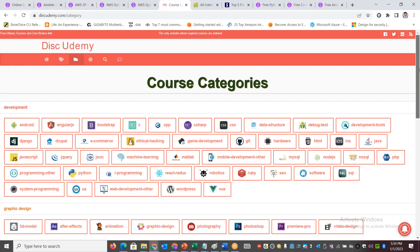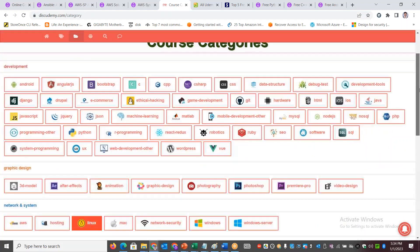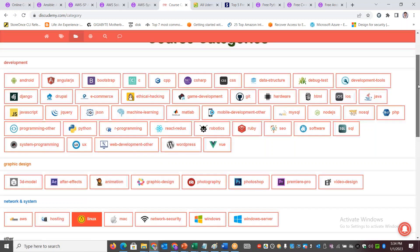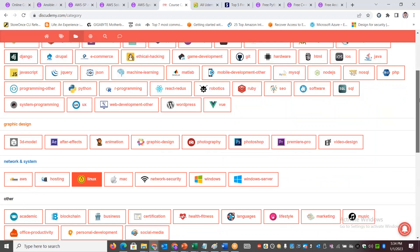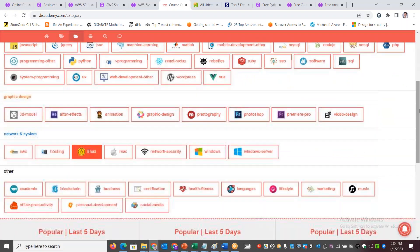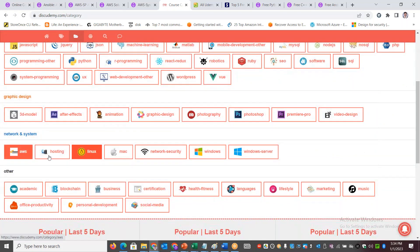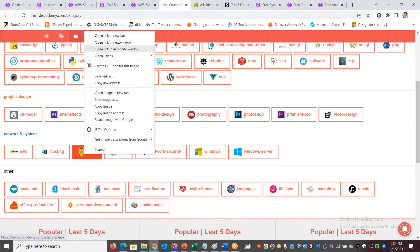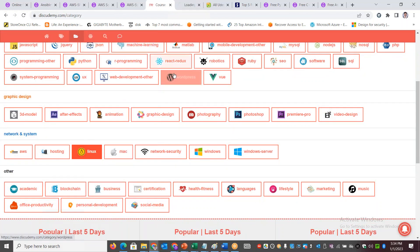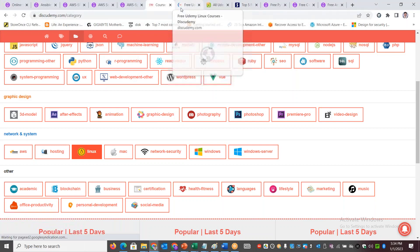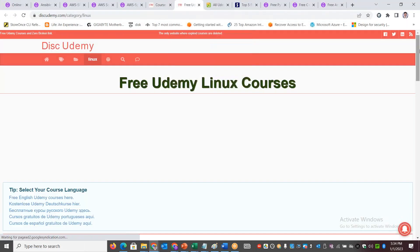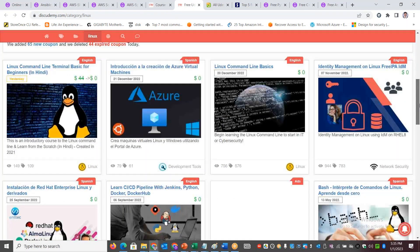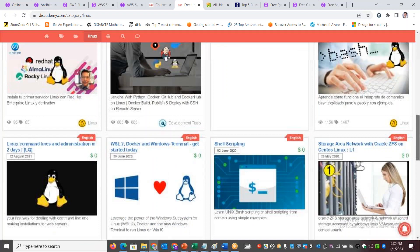If you go to discountudemy.com, under the categories you see a lot of categories - for development they've got this much, for graphic design they've got this much. Similarly, these ones might be part of your interest - AWS, hosting, Linux and others. If you want to filter down by a specific area like Linux, you can just filter down by that.